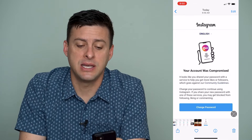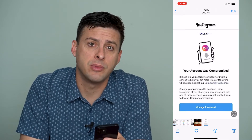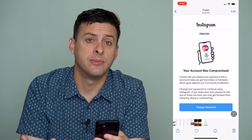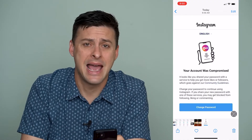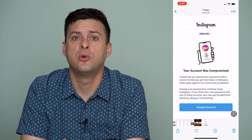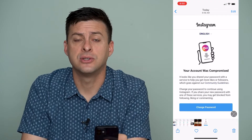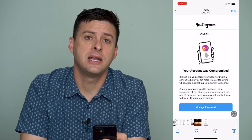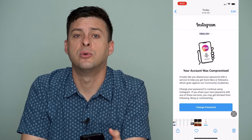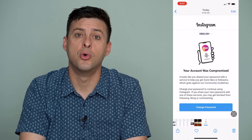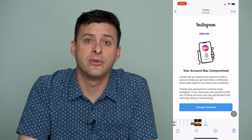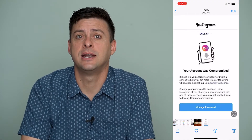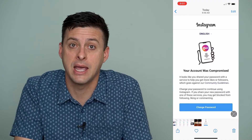If you get this message that your account was compromised, it likely means that you signed up for a service or an app that will automate different likes, follows, or comments — with the goal of increasing your following. However, Instagram doesn't really like when you do this and they might block or ban your account.